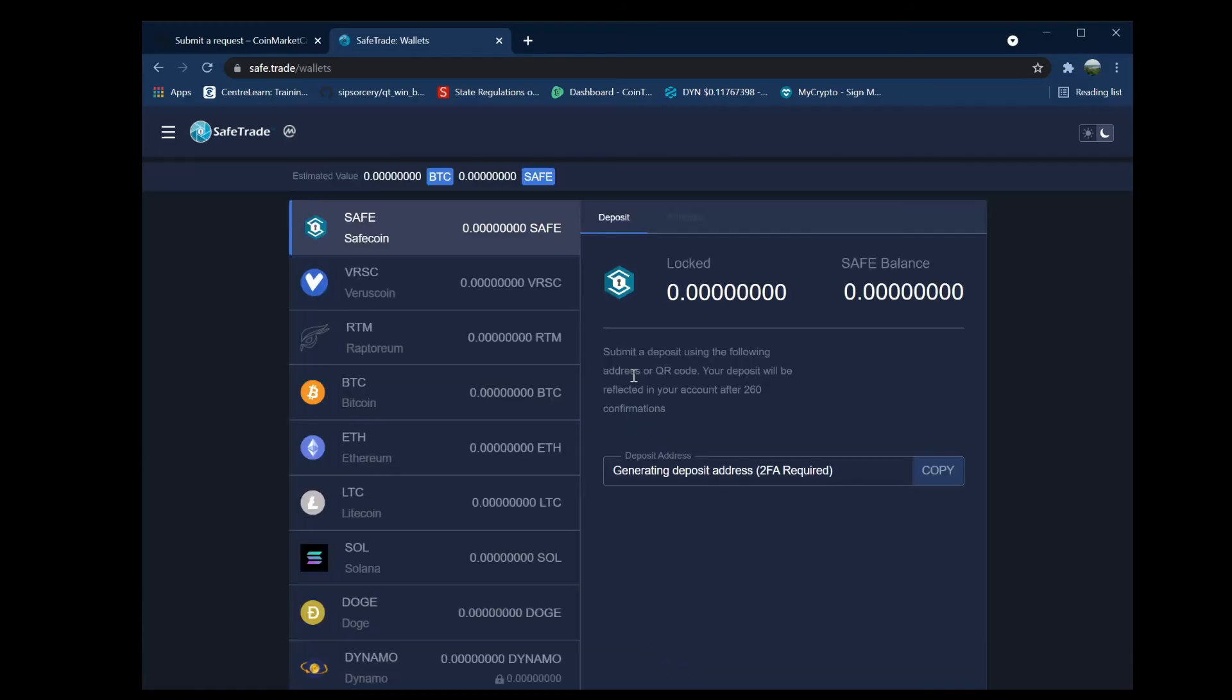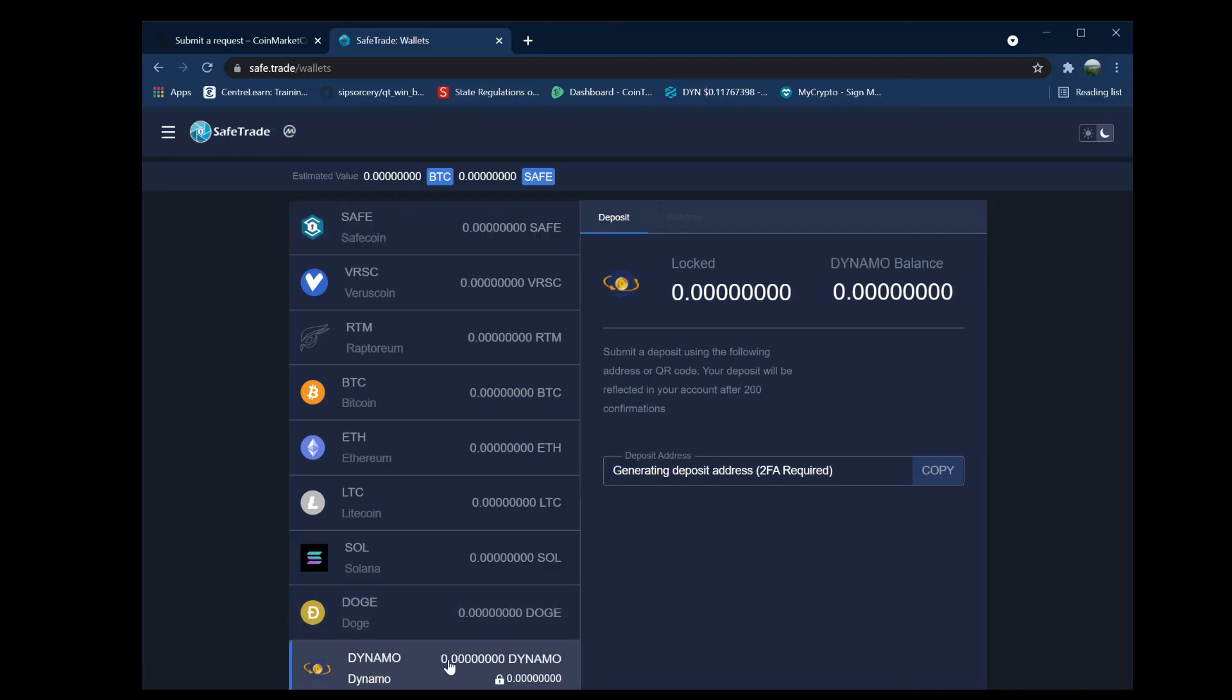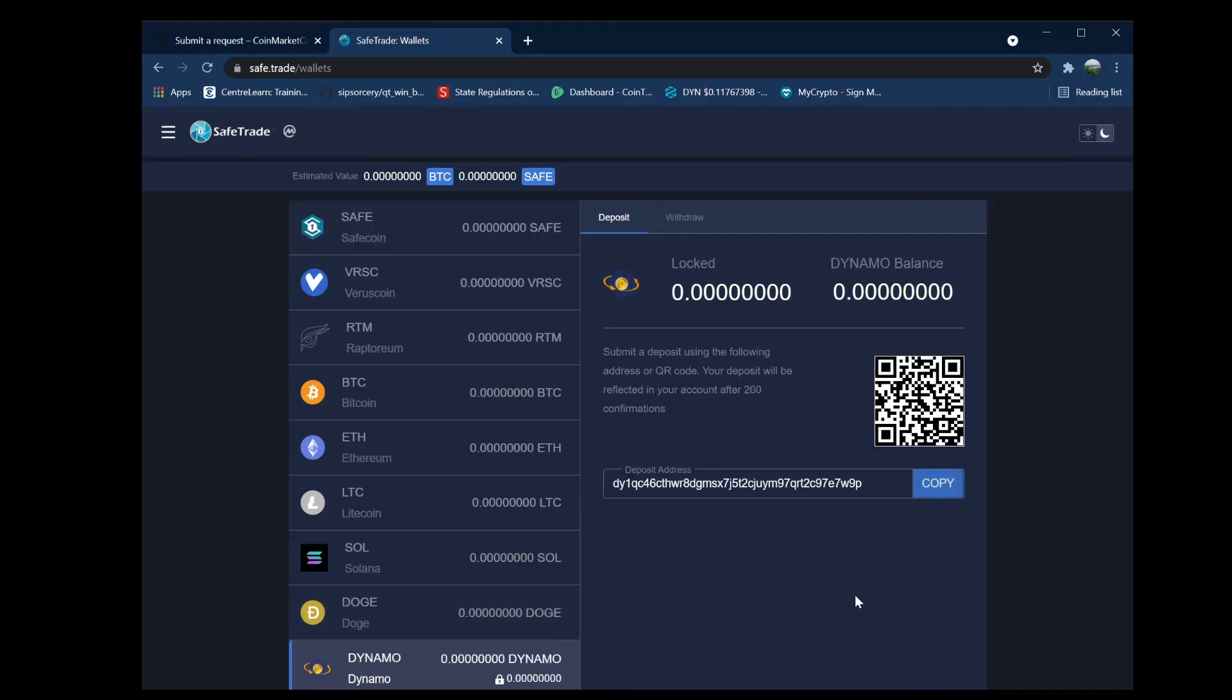Now you'll be enabled under two-factor and you will get your Dynamo address. Make sure you have one that starts with DY1. That's about it, and now you can start trading.